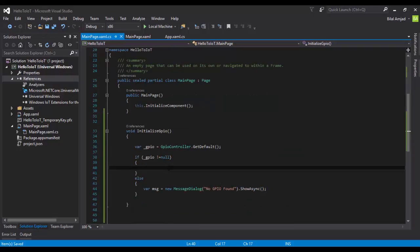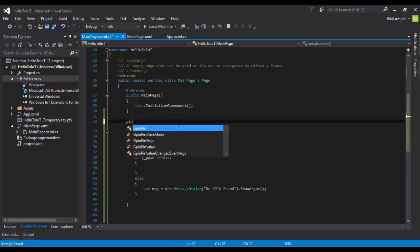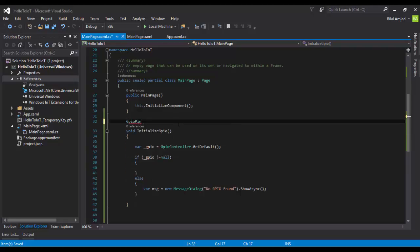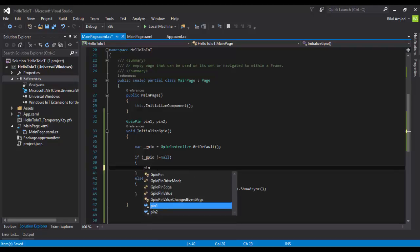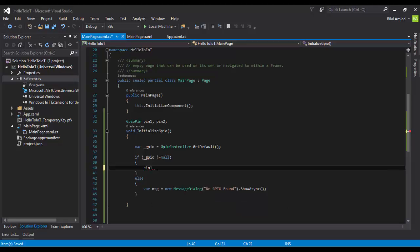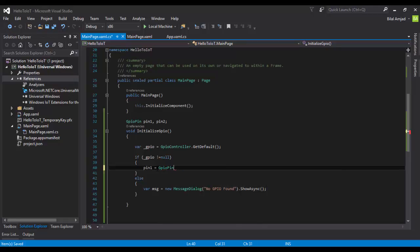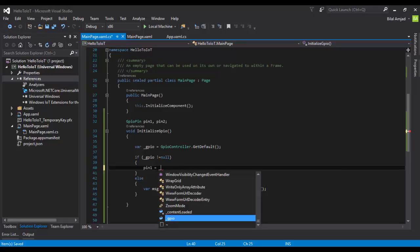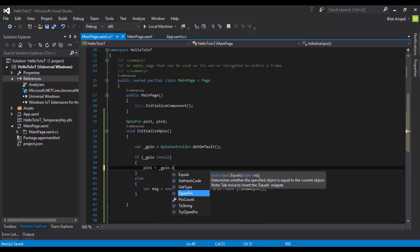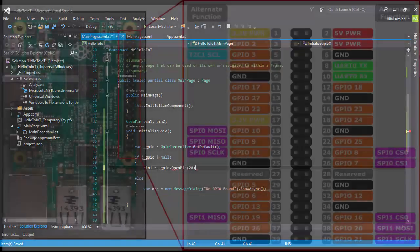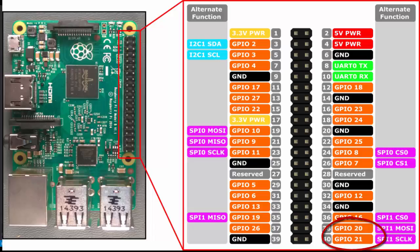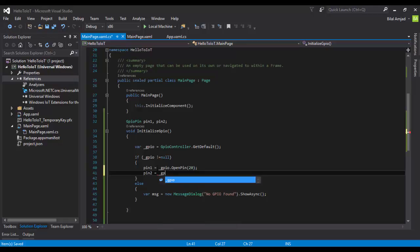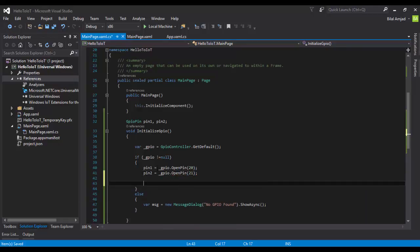Now let's initialize our pins which we want to use on Raspberry Pi 3. First, create some pins: pin1 and pin2. There are three steps for initializing a pin. First, you have to tell which pin on Raspberry Pi you are going to use. For pin1, GPIO should open pin 20, because I'm going to use pin number 20 and 21. For pin2, I will use pin 21. This is the first step.